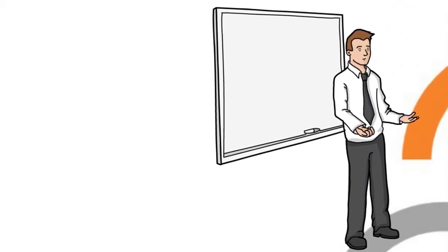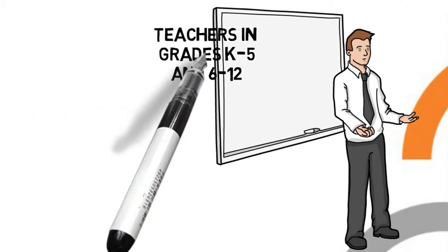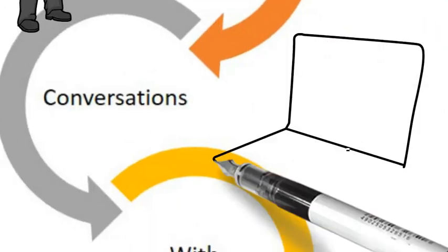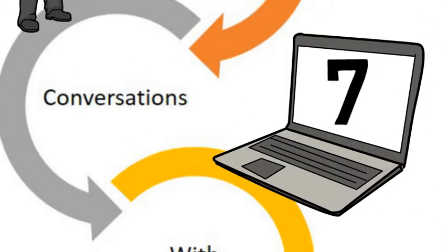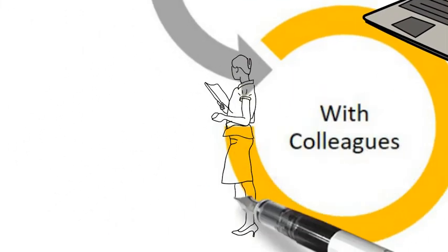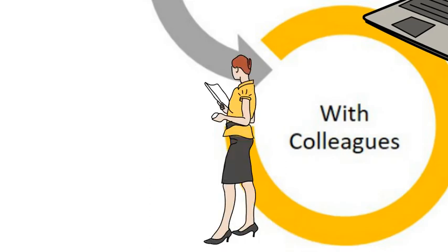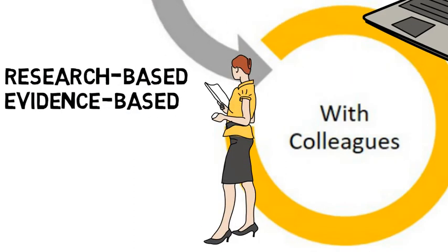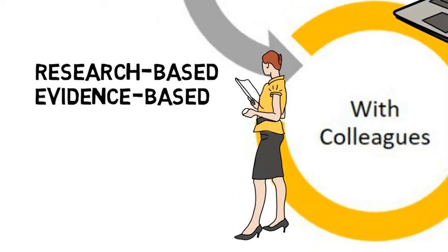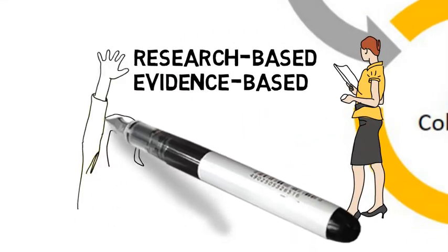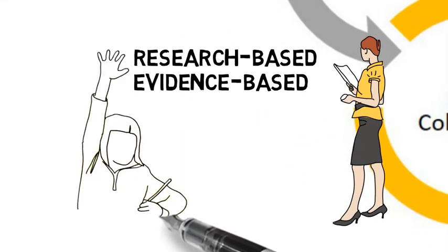Teachers in grades K-5 and 6-12 will work through seven uniquely designed modules where experts, along with classroom teachers, will share research-based practices, as well as authentic evidence-based practices highlighting what it looks like in the classroom.